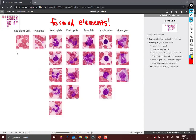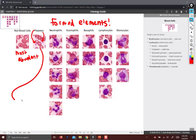Red blood cells are obviously the most abundant, and they look like little toruses. Toroid means almost a donut — they're pinched in the middle, they're hollow, they don't have a nucleus. Platelets are these little guys. They're fragments of a larger cell called a megakaryocyte. You don't see megakaryocytes in the blood; you only see them in the bone marrow.